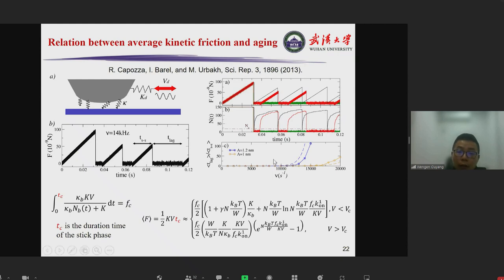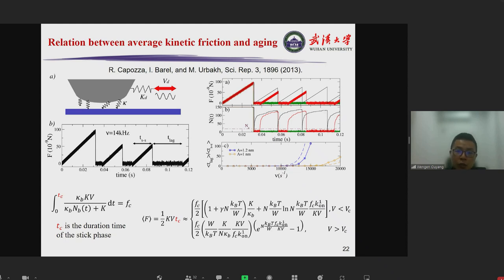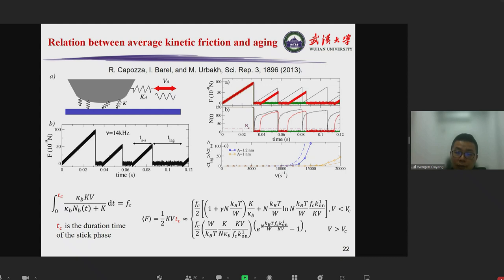We also calculated the relation between average kinetic friction and frictional aging. In a typical friction force microscopy experiment, when a tip keeps sliding on a surface, there are stick-slip events. If there are chemical bonds, during the stick phase the sliding velocity is zero, so aging might happen, as expected from damage simulations. We provide an analytical expression showing that the aging-induced average kinetic friction decreases with increasing sliding velocity, because increasing sliding velocity reduces the average stick time.